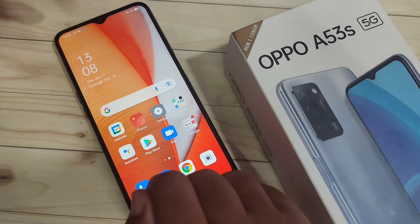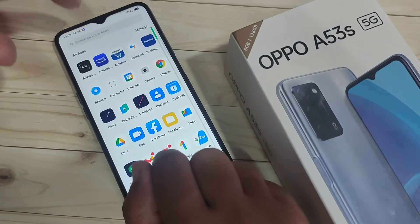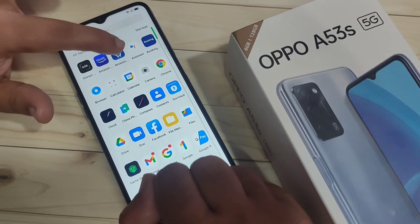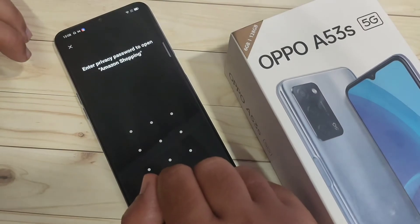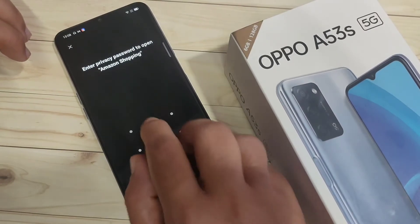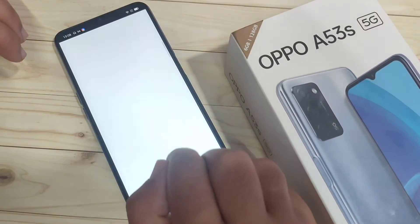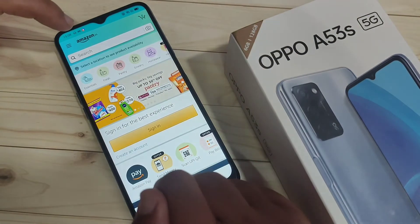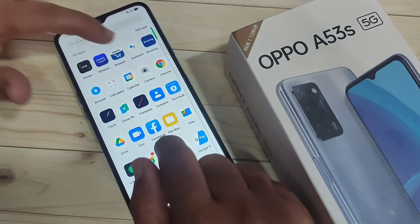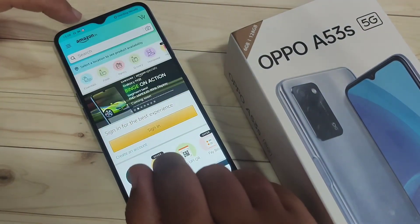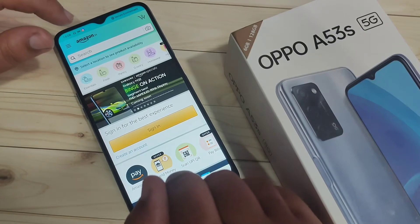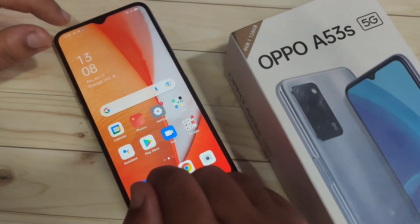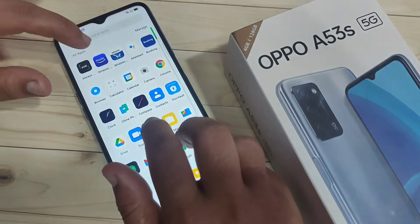Go to your home screen and open the application Amazon. You can see it is asking for the privacy password — draw the pattern, and it is unlocked. Now close the app and open Amazon again. You can see it opens directly this time, without asking for the privacy password.